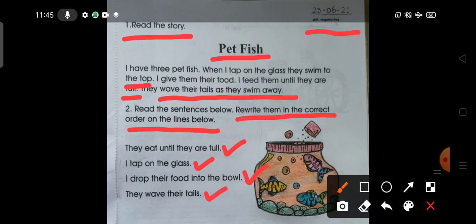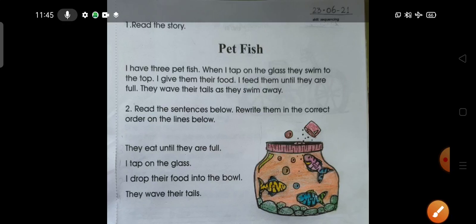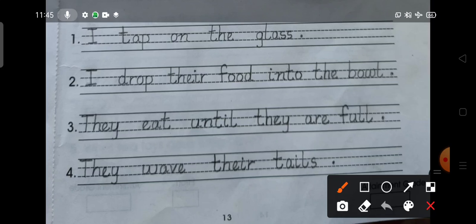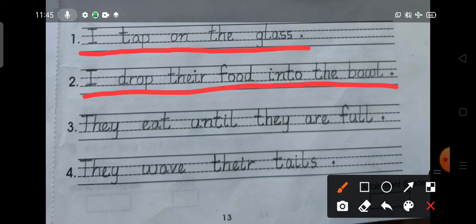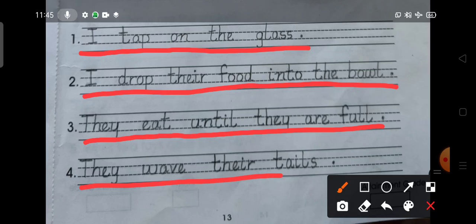Now, according to the order of the events in the story, the first sentence is: I tap on the glass. Next: I drop their food into the bowl. Then the third sentence is: They eat until they are full. And the last sentence, after they eat their food: they wave their tails.